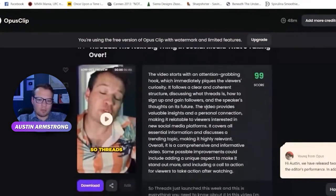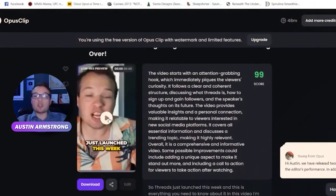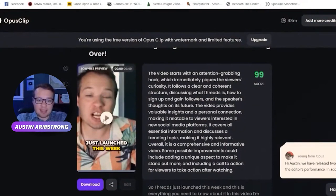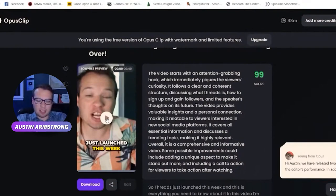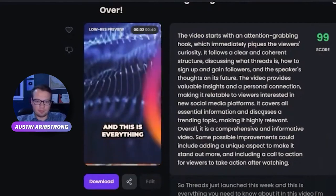So it took my long-form YouTube video and gives you this virality score explaining why it thinks this is a good clip. It also reframes the subject, which I love — it reframes the person to the center of the screen, adds subtitles, picks a strong opening hook, and a good ending point. Let's just play it so you can check it out.